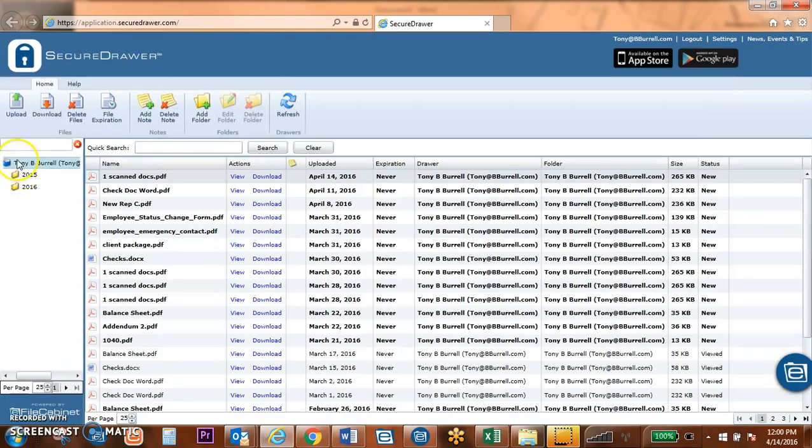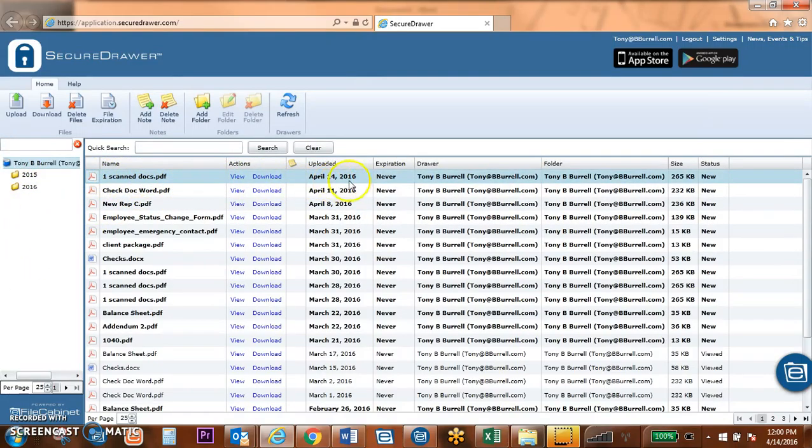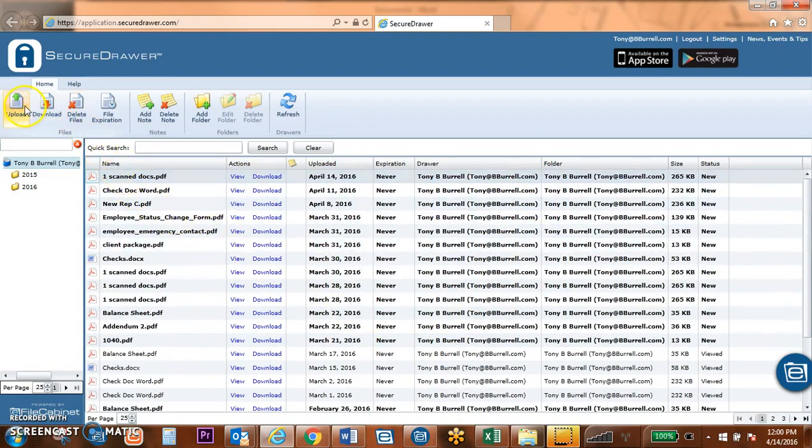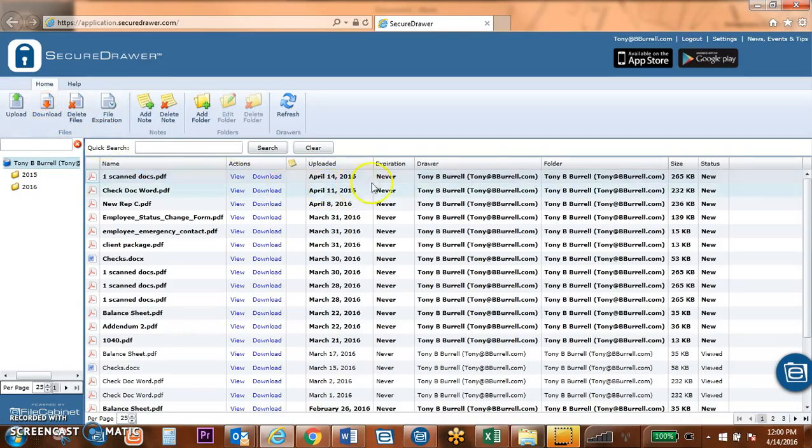So he can look in, see this document that we've just uploaded, and he now has the ability to share documents back or to save these documents onto his computer.